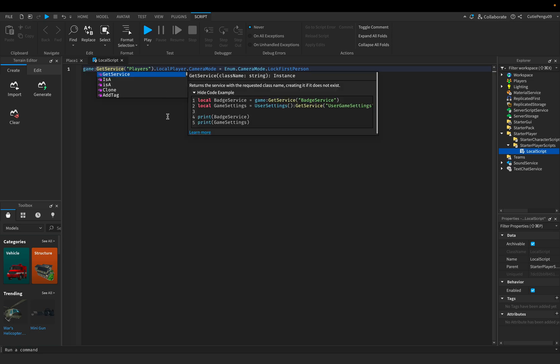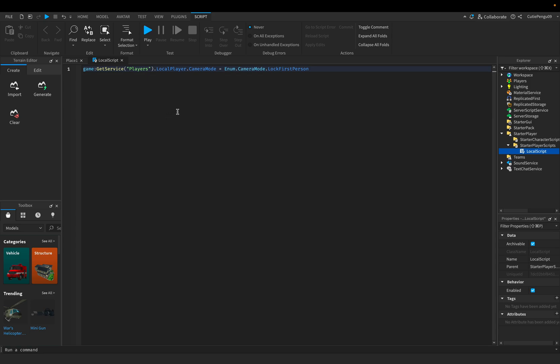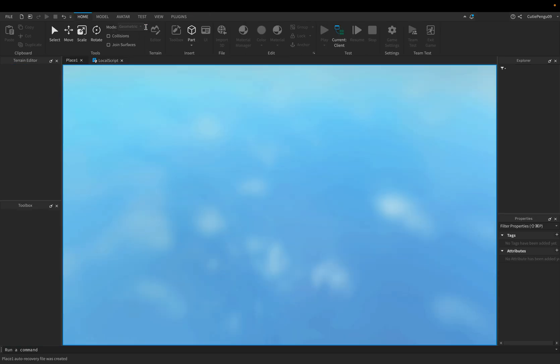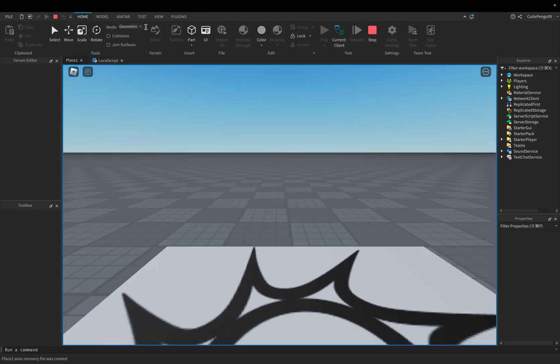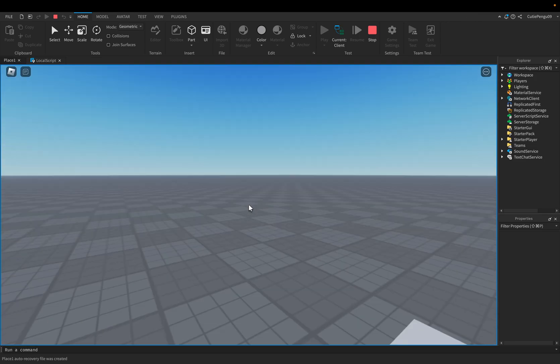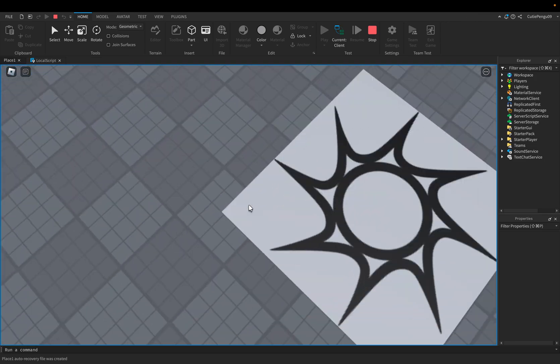Game.getService. Perfect. Now we could actually press play and look. Voila. We are in first person.